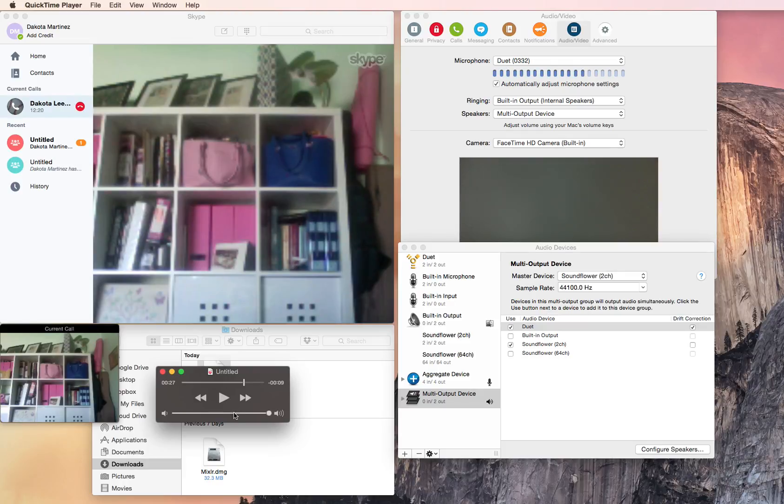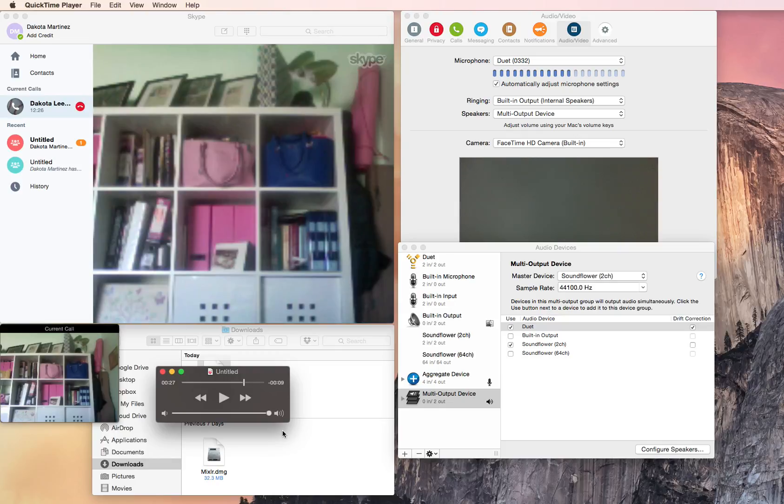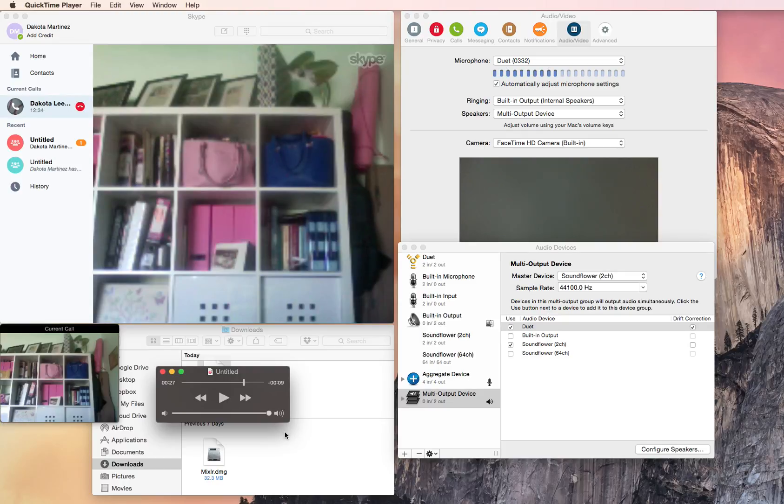So that took me a long time to figure out how to get that to work. So I'm hoping that was helpful to you. This is going to be really helpful for me when I start doing interviews for my podcast. So this is a great way to be able to record conversations with your guests. All right, and you don't have to save your software, you can just do it like that.